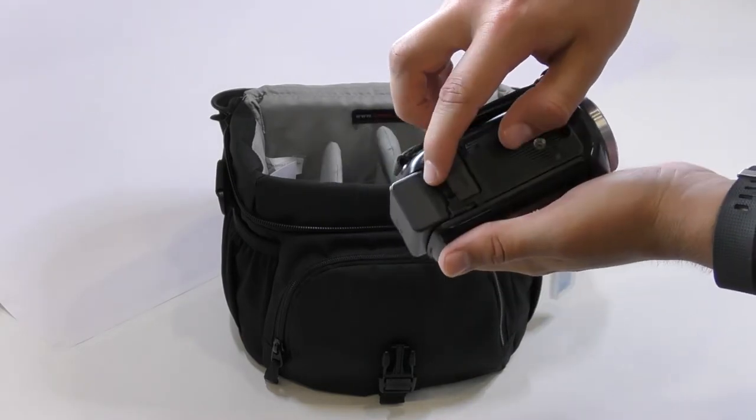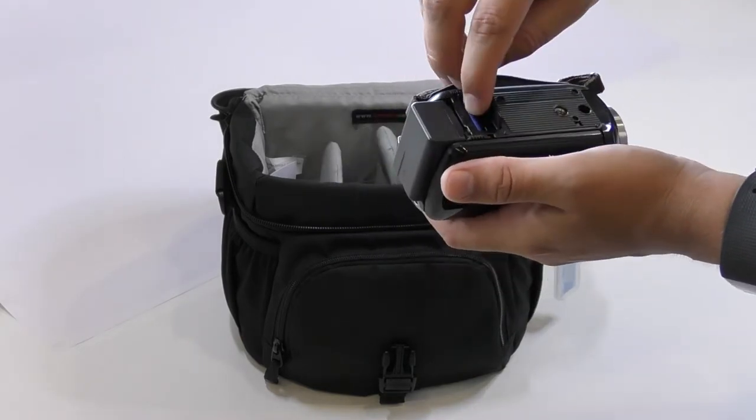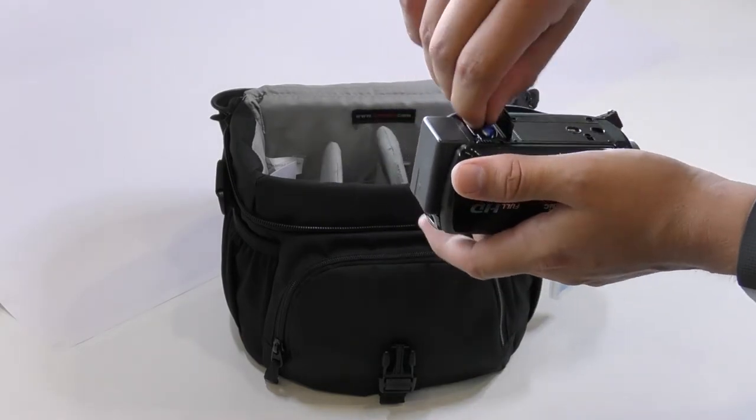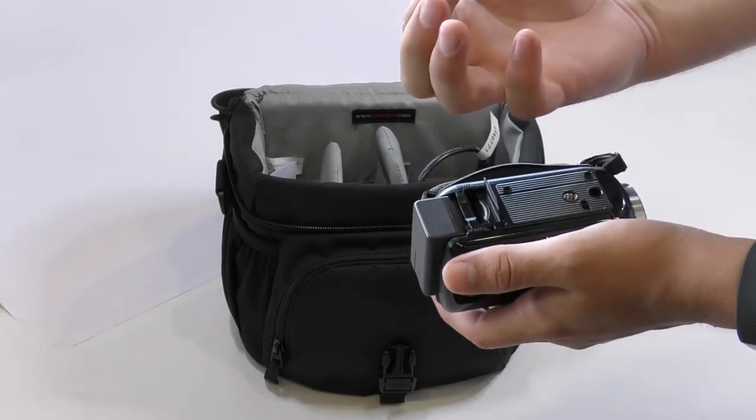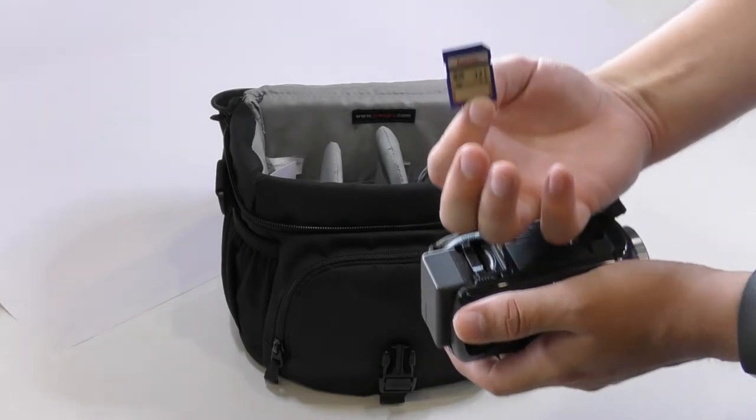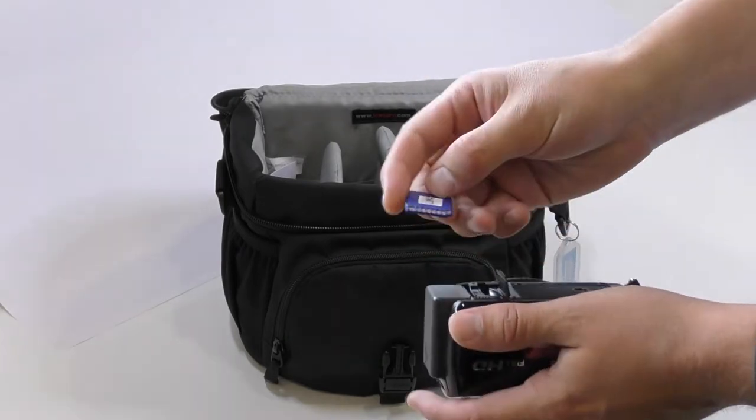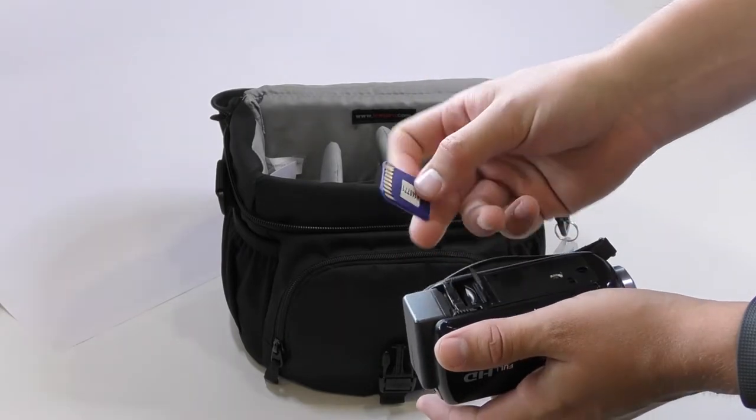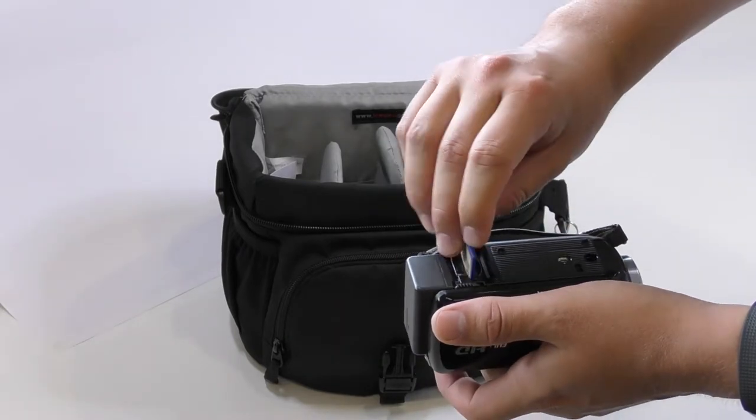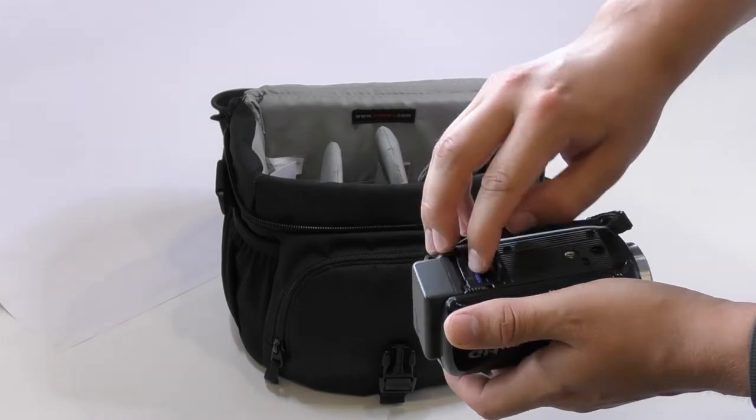Open up the SD card bay and double check you've got the right size SD card with no damage to it. Pop that back in for now.